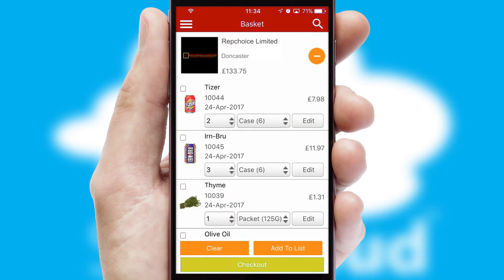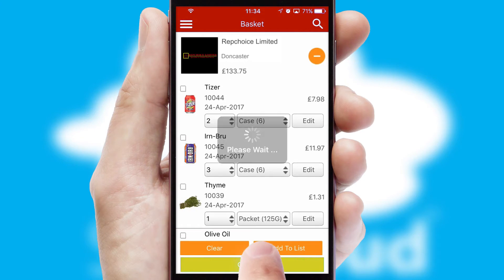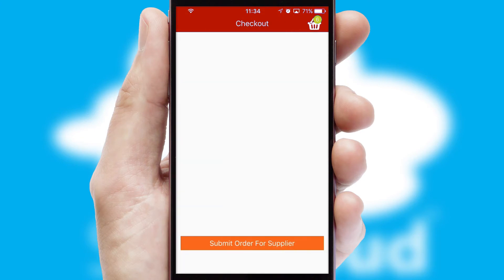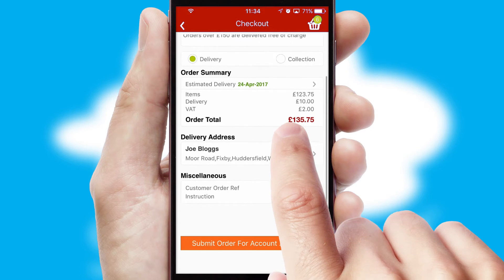Once the basket is complete, all the order information will be presented at the checkout. SwiftCloud also supports click and collect functionality.